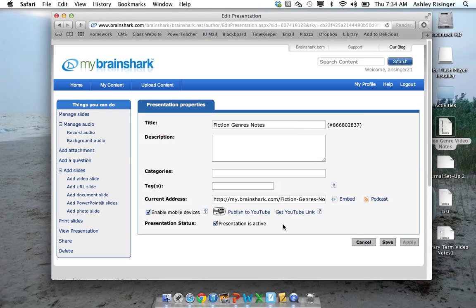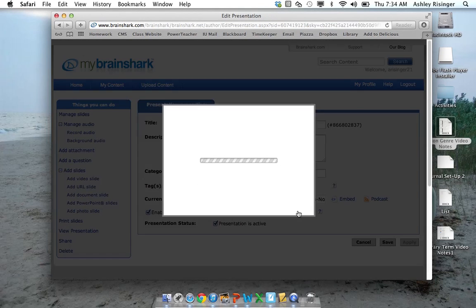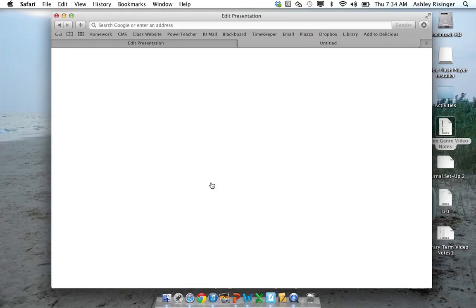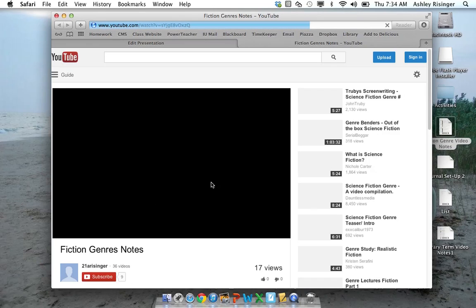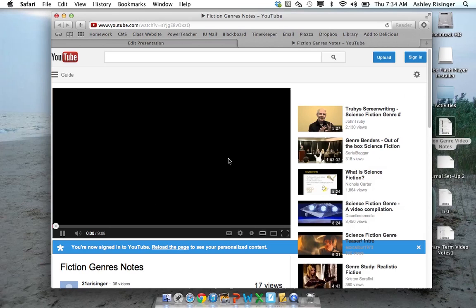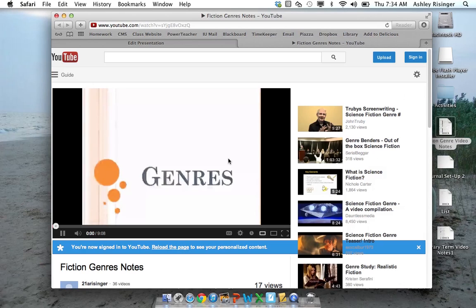So see now this video I did a while ago. I click get the YouTube link. Here's the link. If I click on it, it will take me to my video on YouTube. Make sure you also already have a YouTube account. Let's learn about different types of genres. And that's how you make a video with Brainshark. Hopefully that helped.